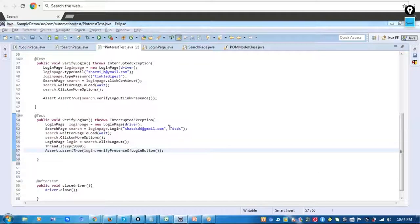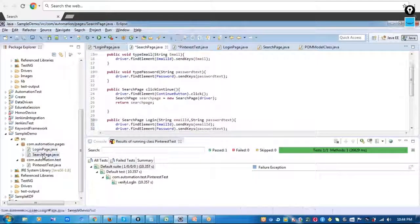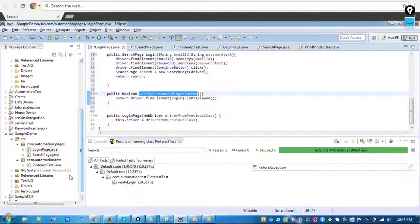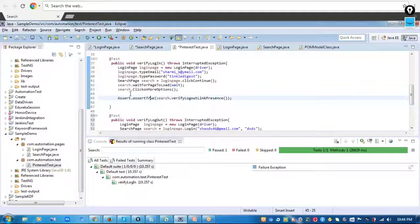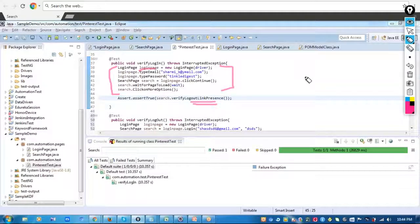Whenever you have a method that takes you from one page to another, you should always return the object of the next page, and using that object you can access the methods inside that next page. You should segregate your application pages into separate Java classes, with the corresponding methods inside them. Your test case will only contain the test steps — calling the methods via the class objects — followed by an assertion at the end. That is how Page Object Model works.